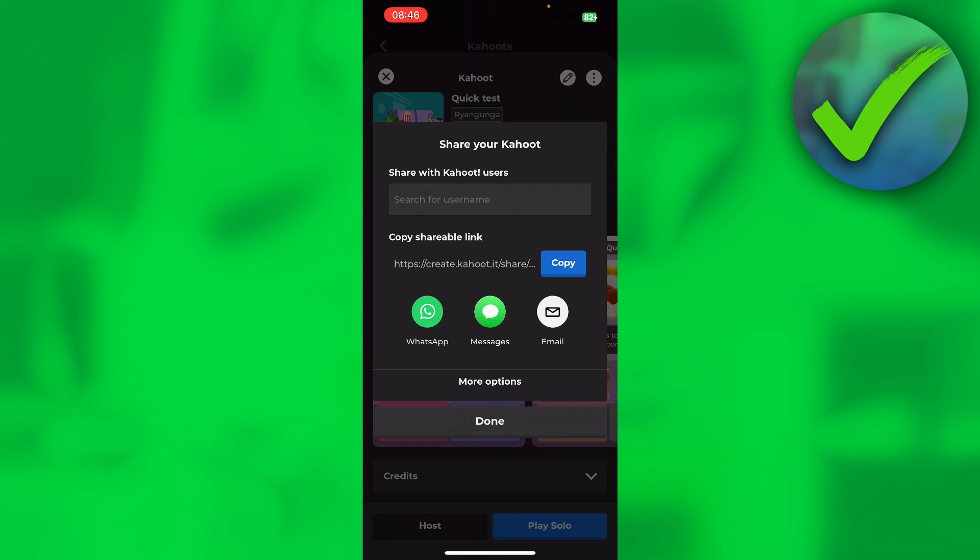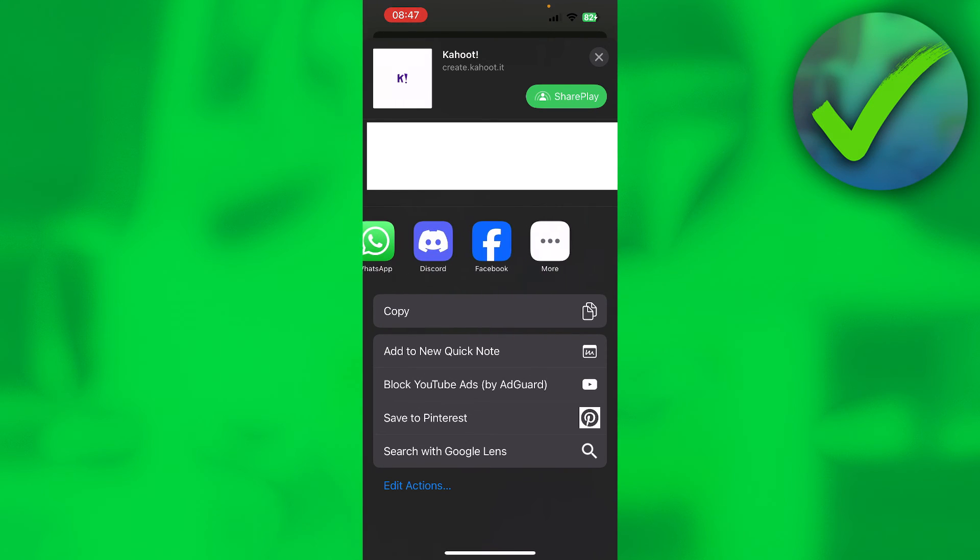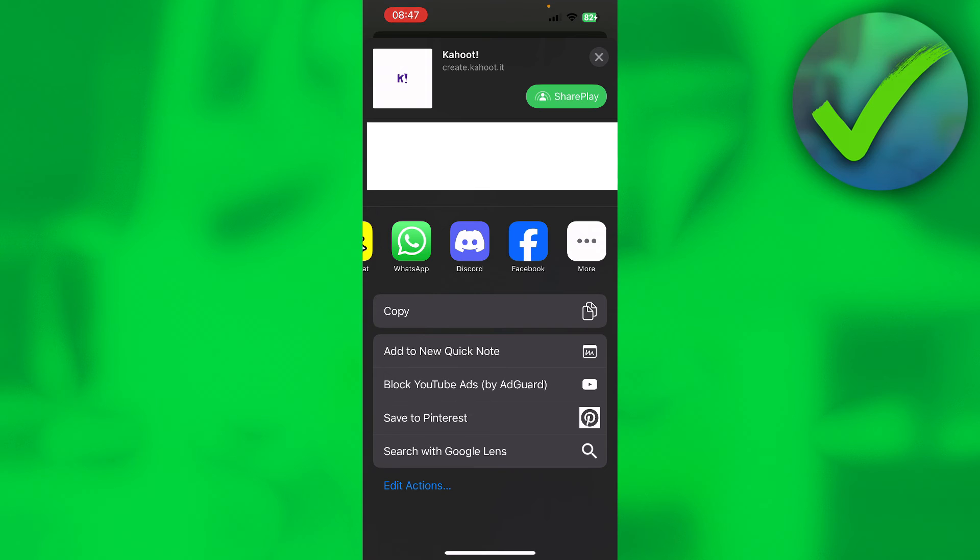You can also click on more options. And here you can share it to any app or contact you would like to.